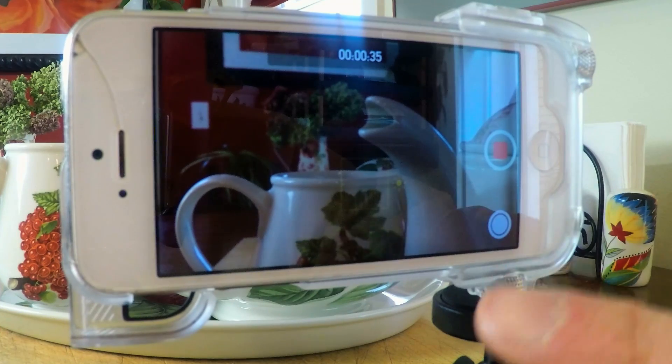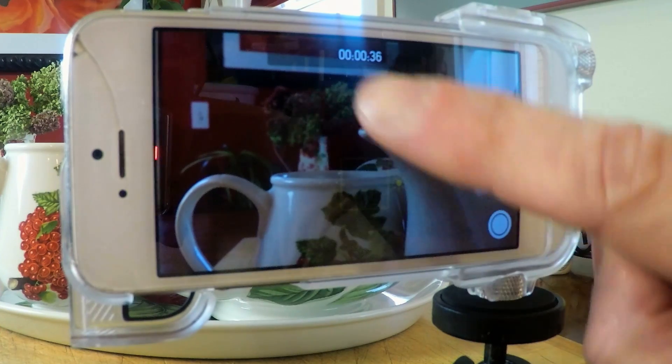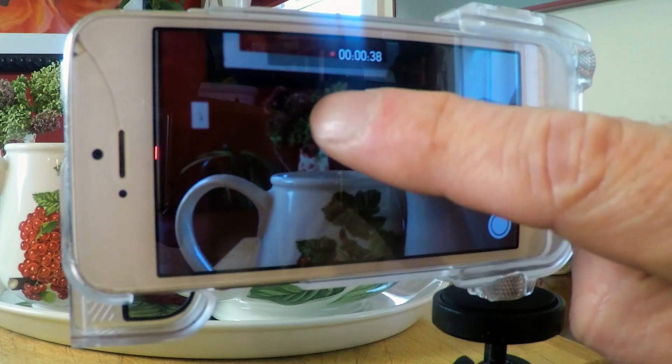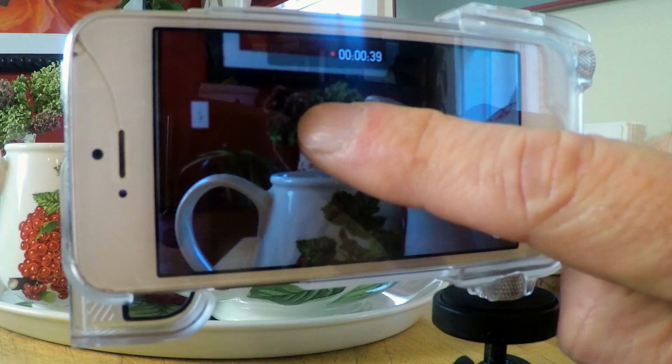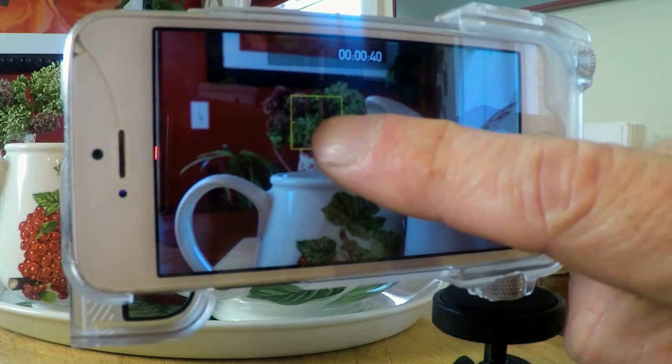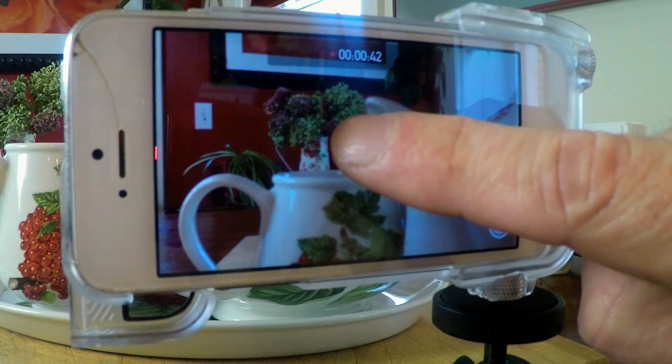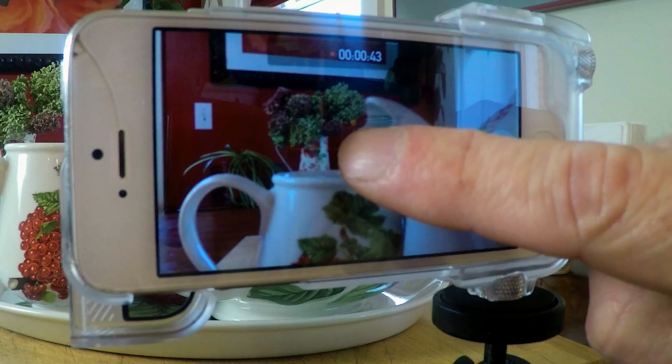It's as easy as touching the screen. Simply point at the object you want in focus. You'll see a box center on your fingertip that focuses the camera on what you've selected. Pretty easy.